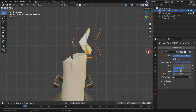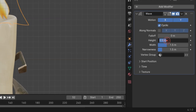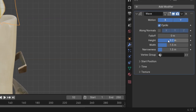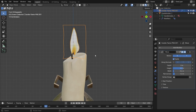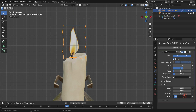Go to the Modifier tab and add a Wave modifier. Hit the spacebar to play the animation. Set the wave height to 0.2, the width value to 0.4, and the narrowness value to 1.2. Open up the time panel and set the speed value to 0.015.